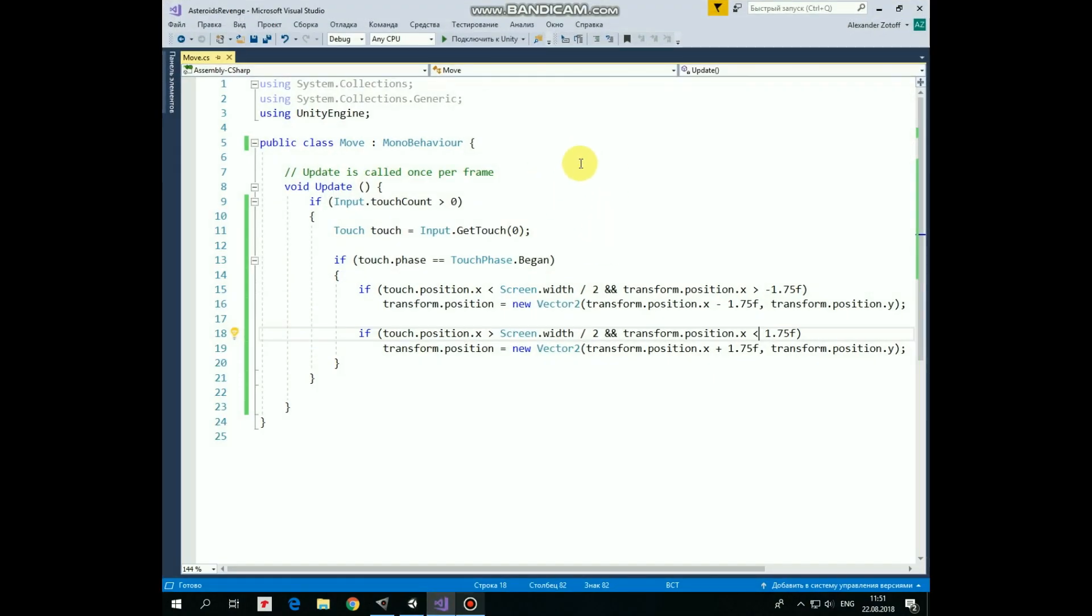It only has an update method. If we touch the screen, then we cache this touch event, creating touch variable, which contains information about this particular touch, such as touch position, touch phases, and so on.